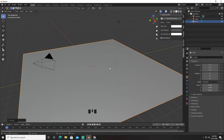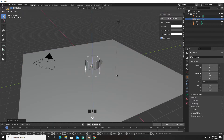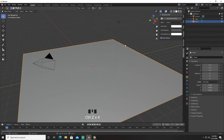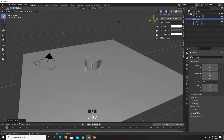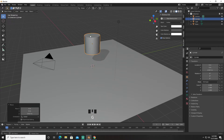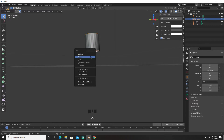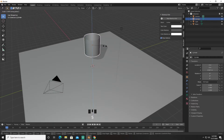Next we're going to press Shift+A and create a cylinder — bring it all the way up. We're going to give it 200 verts, bring it up, select these faces, press X and delete.